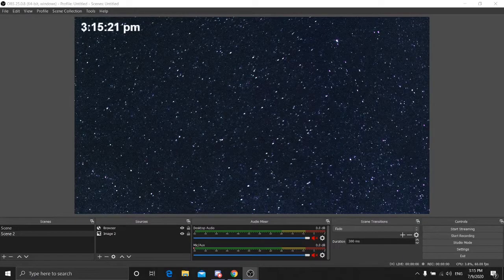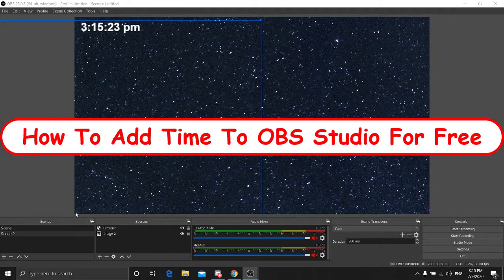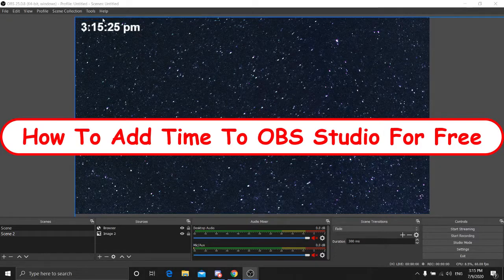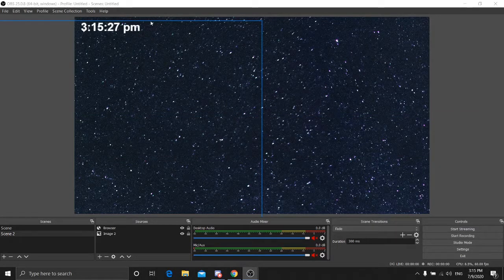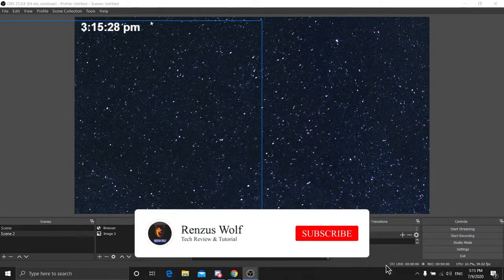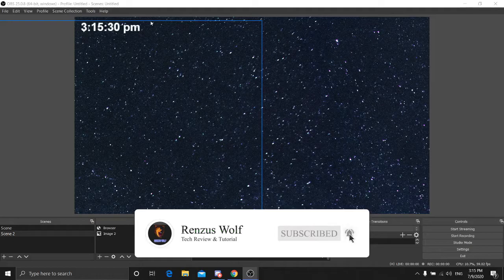Hi, welcome back to my channel. Today I'm going to show you guys how to add time to OBS Studio for free. Before I get into the video, don't forget to subscribe and turn on the bell notification button so you can get notified. Now let's jump into the tutorial.